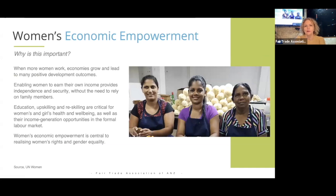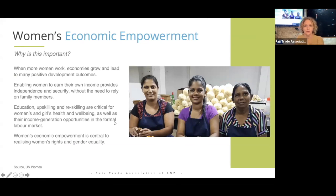The fair trade movement talks quite a bit about women's economic empowerment, which is one of its key focuses. When women work and are educated, economies grow and it leads to positive outcomes for their communities. Enabling women to earn their own income also provides them a level of security. When looking at how to reduce violence against women, providing them with the ability to have their own income gives them the independence to break free or avoid difficult situations in the first place.